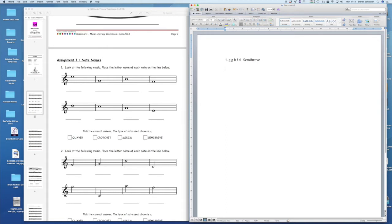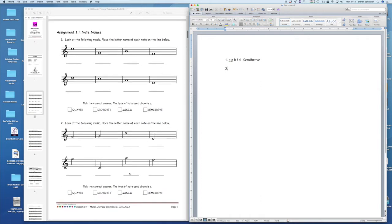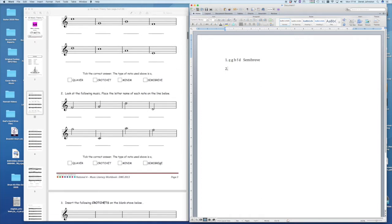Then you've got a question two, just go to two. Look at the following music, place the letter name of each note in the line below. So again, you would just write in the letters of the alphabet and answer that one by just saying the word.